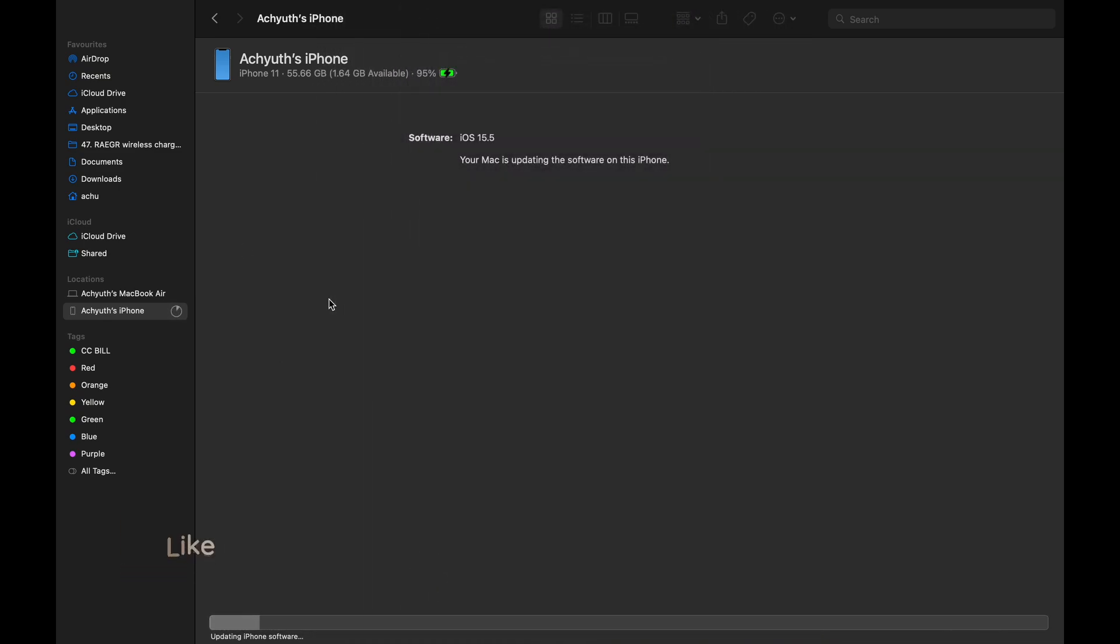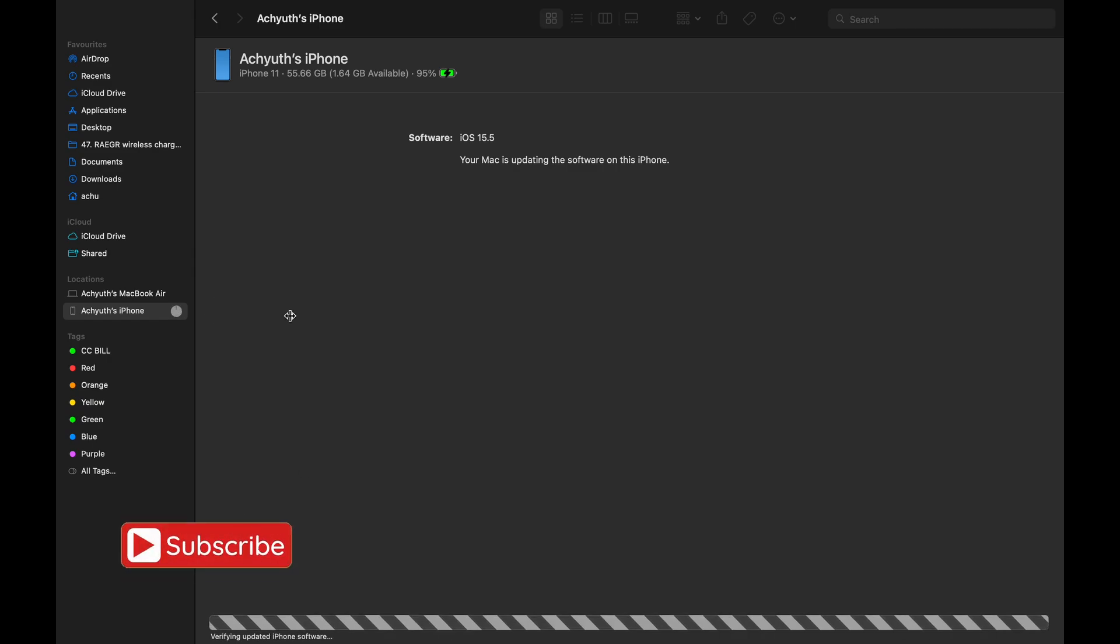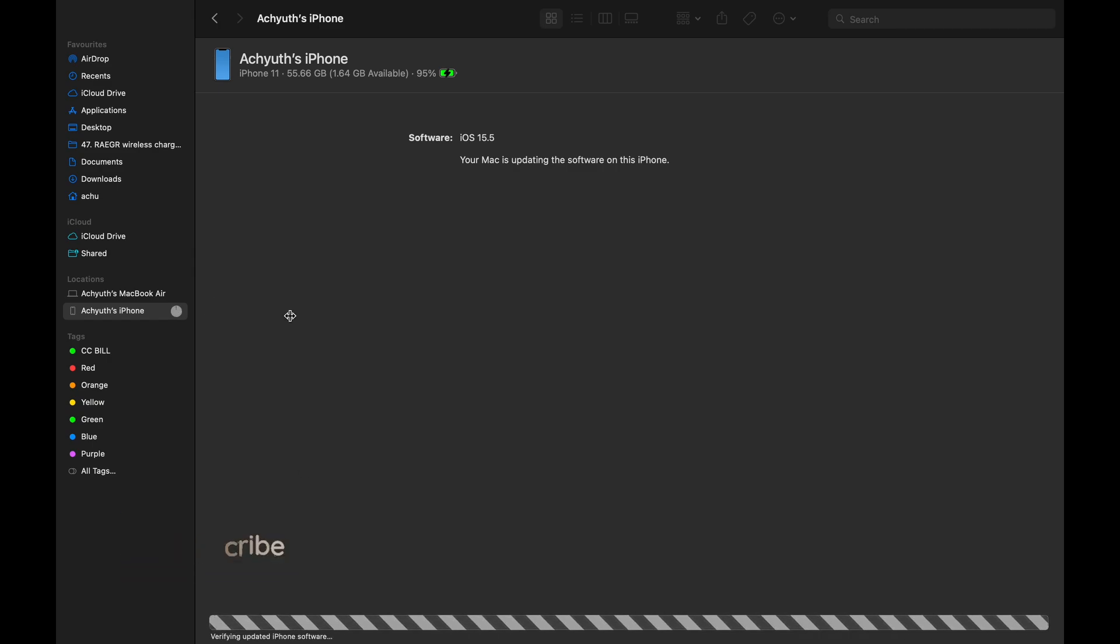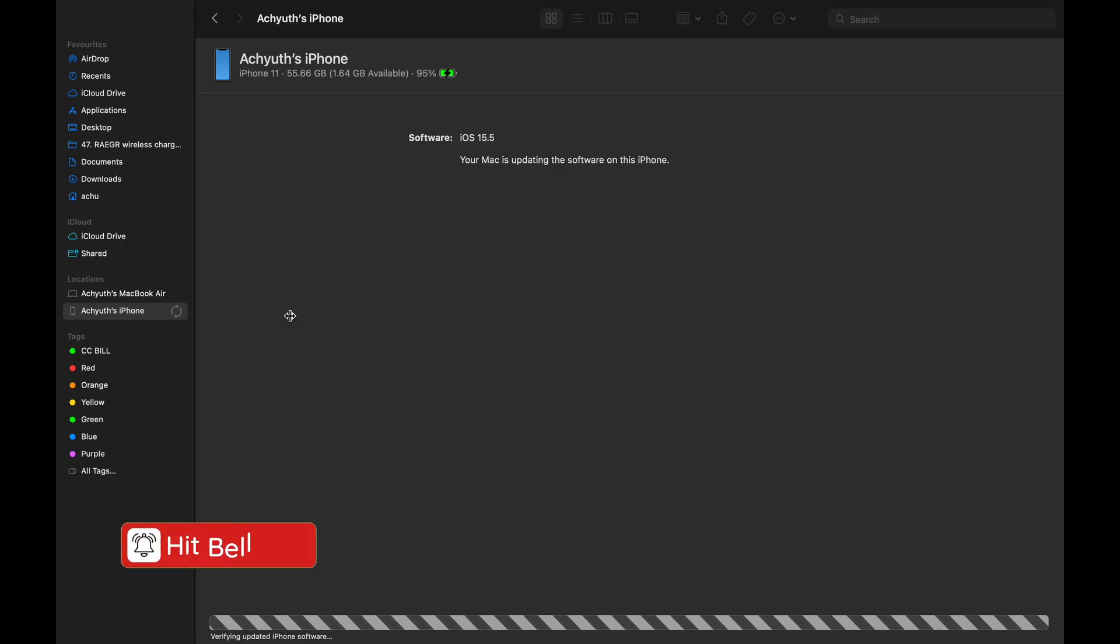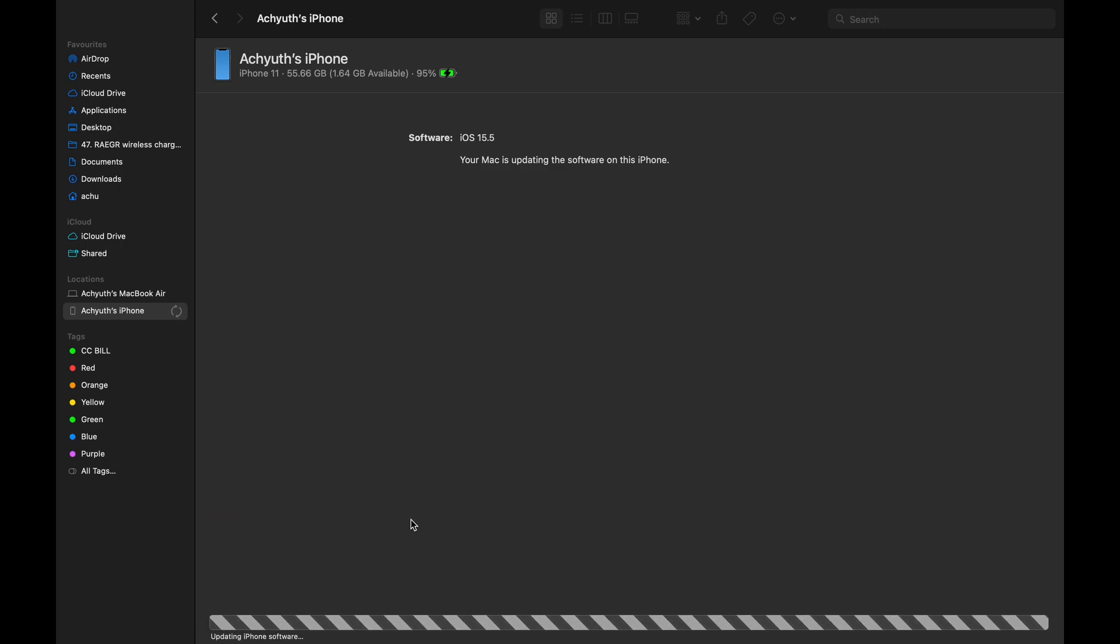Now, the iPhone software is being updated. You can see the progress on the left side as well. Now the Mac is verifying the updated iPhone software with Apple.